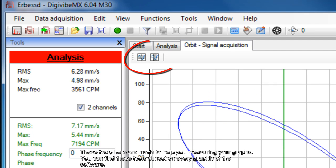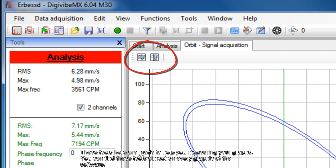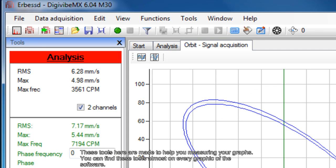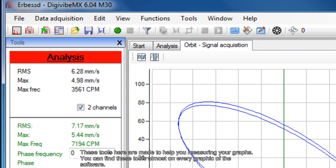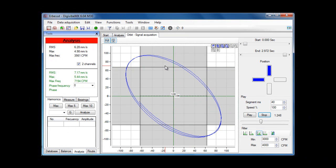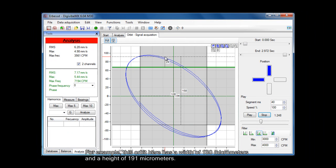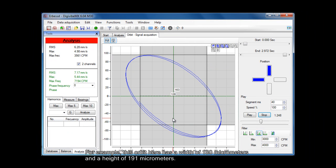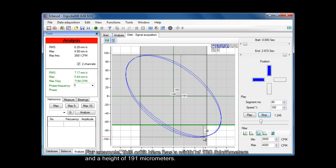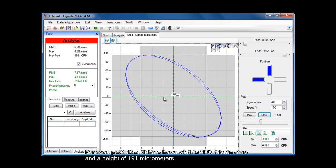These tools here are made to help you measure your graphs. You can find these tools on almost every graphic in the software. For example, this orbit here has a width of 180 micrometers and a height of 191 micrometers.